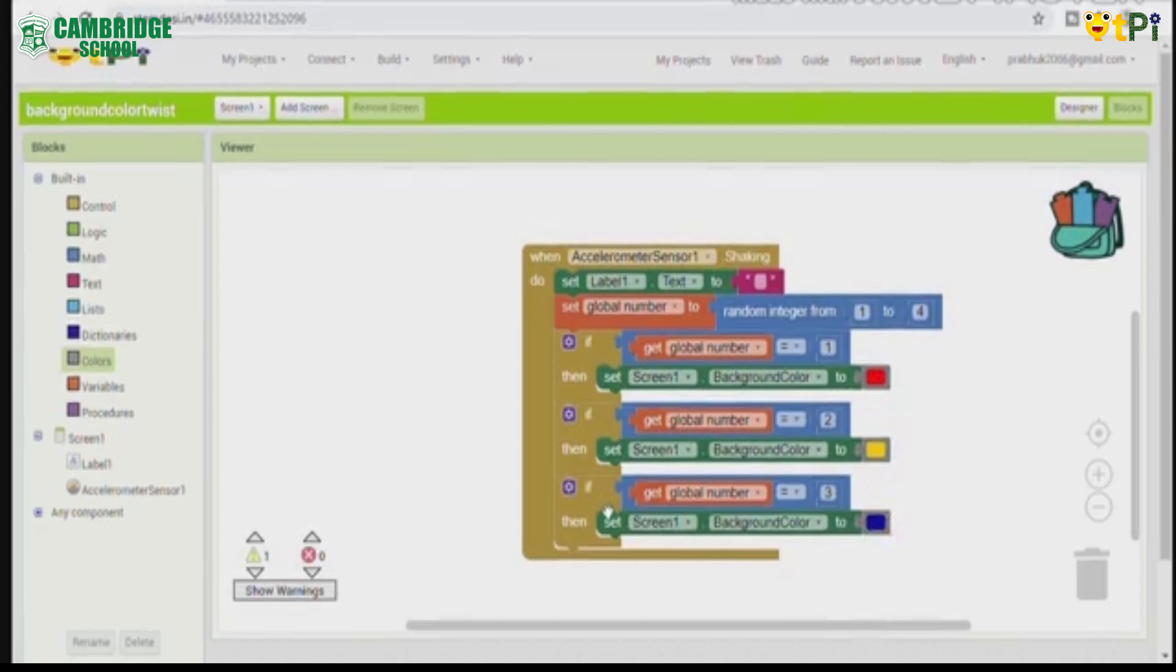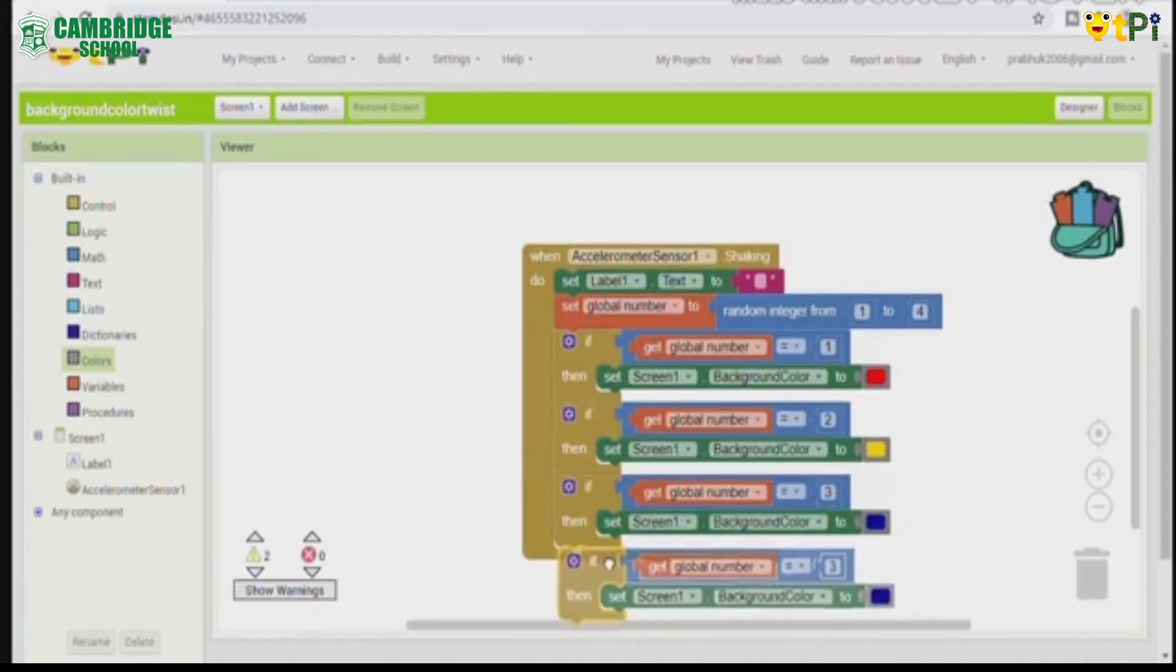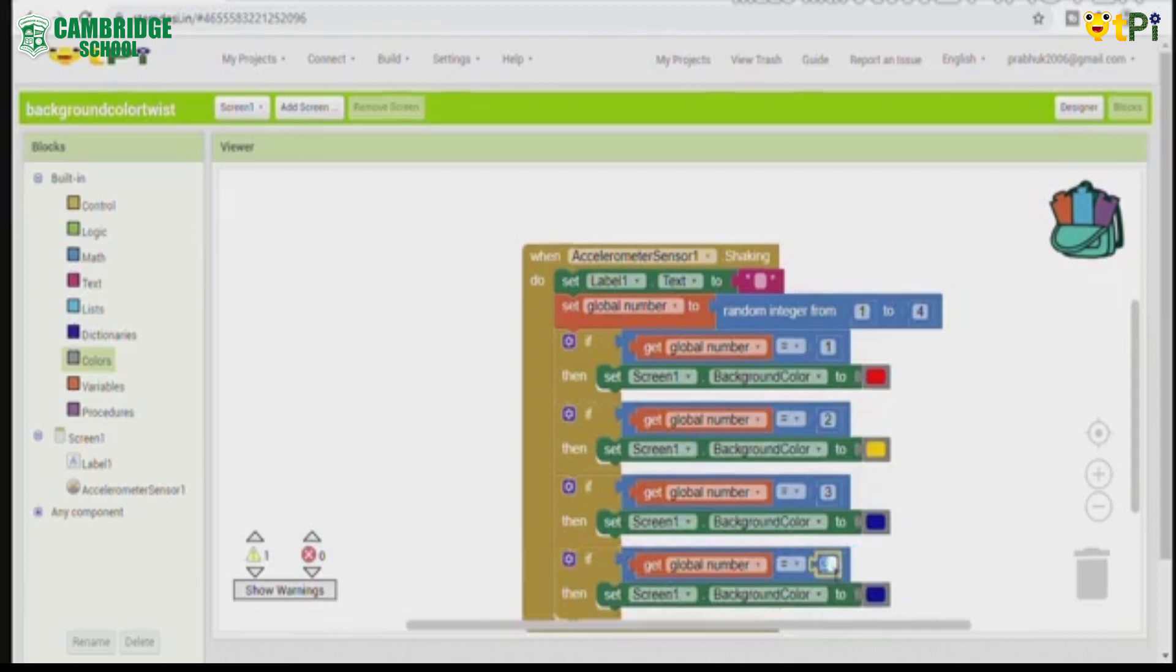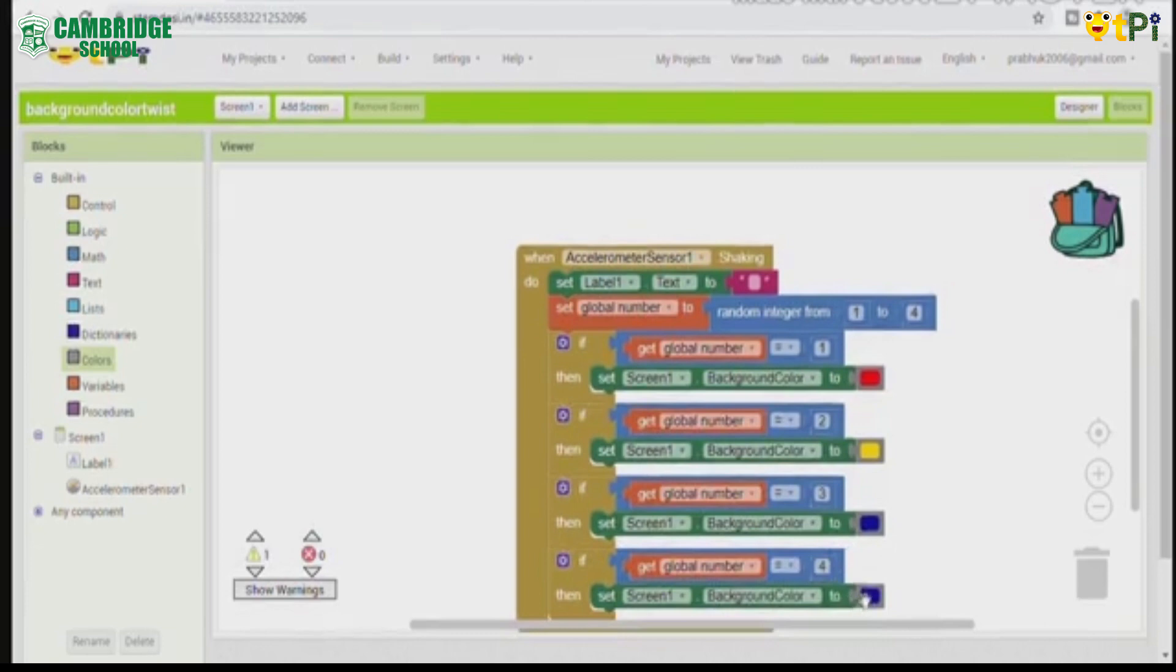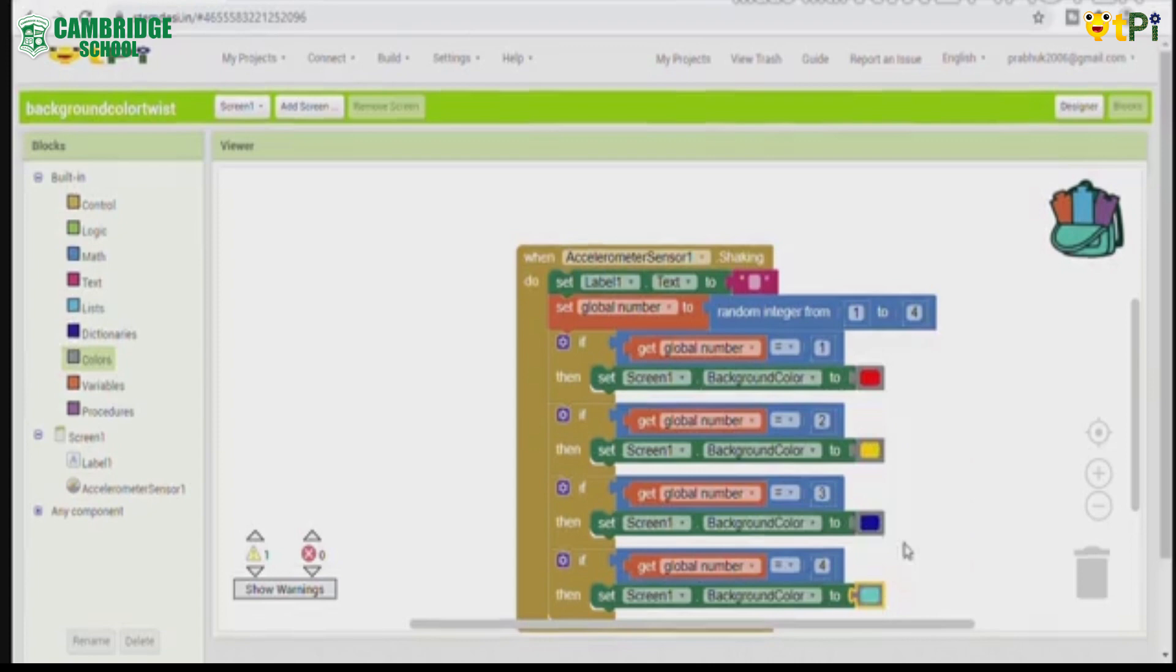Now again I am going to duplicate this block. This time this is the last number, this is the 4. Now I am going to change the color to light blue.